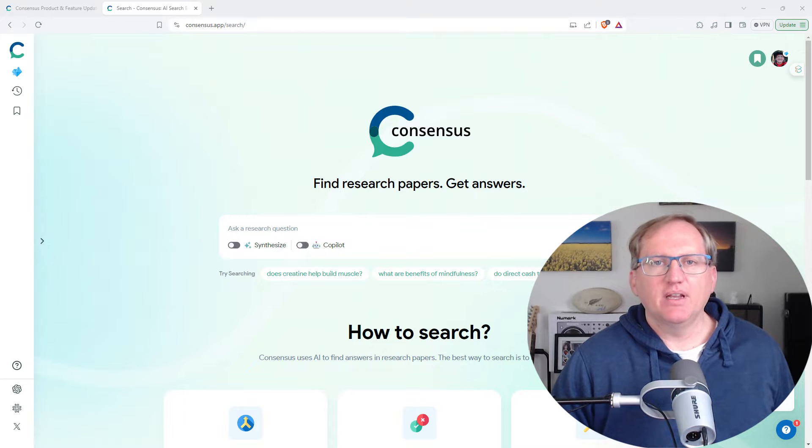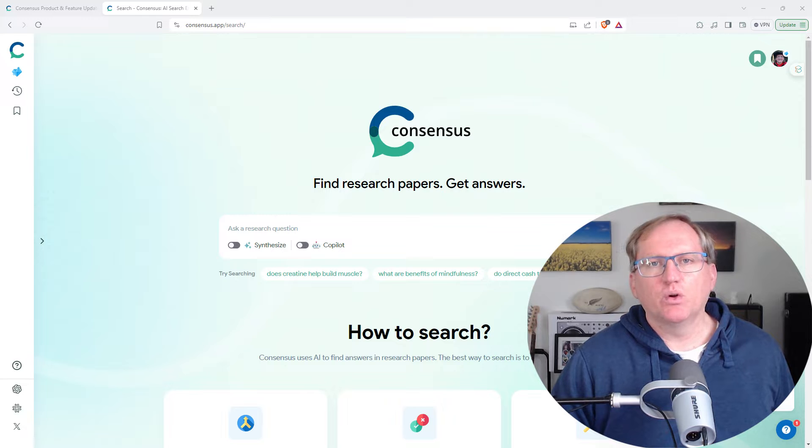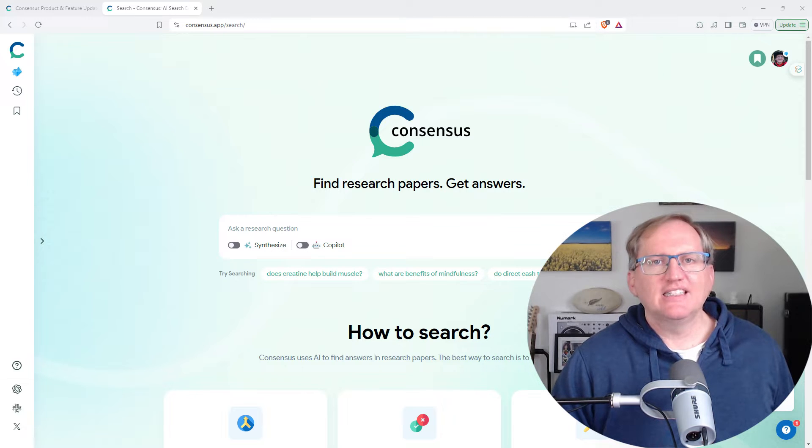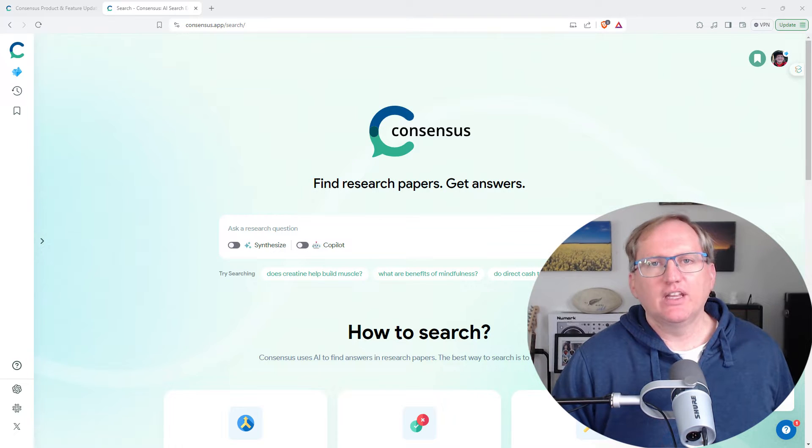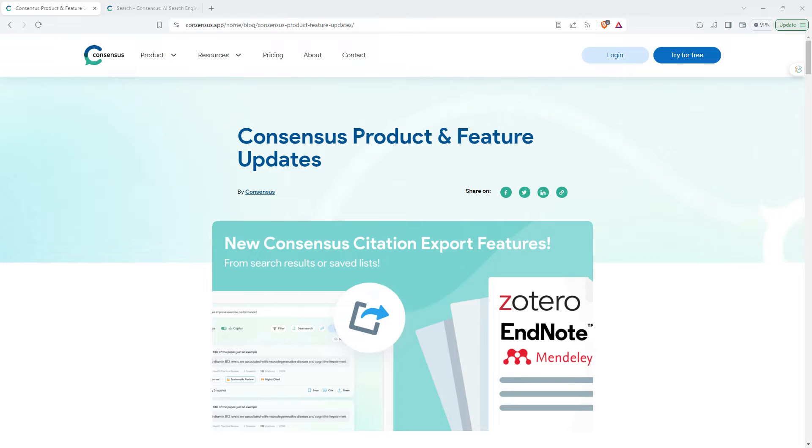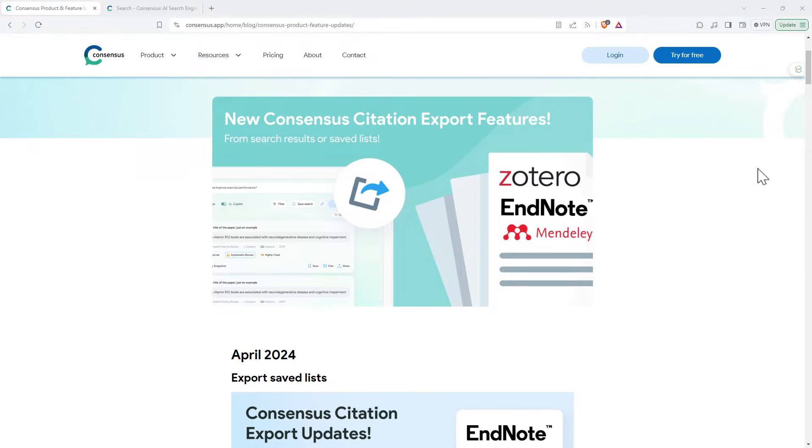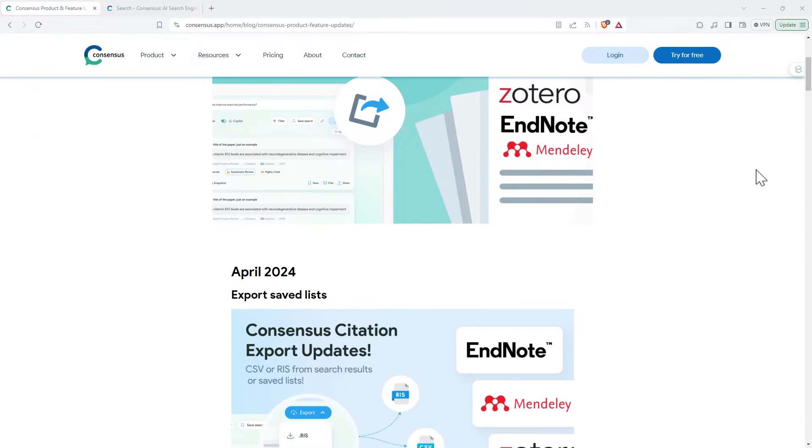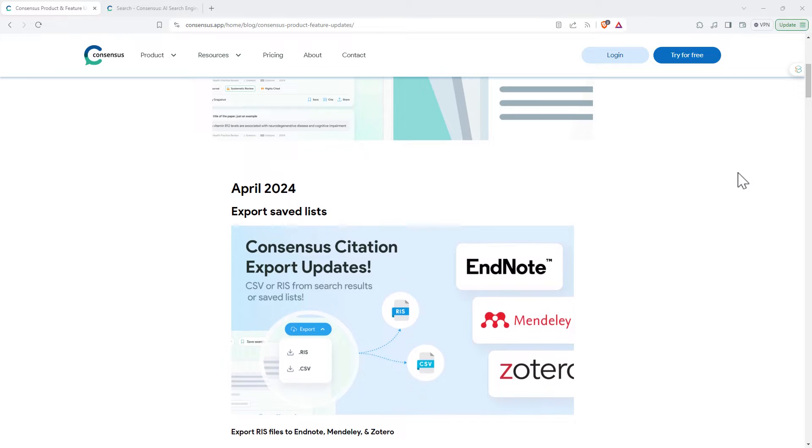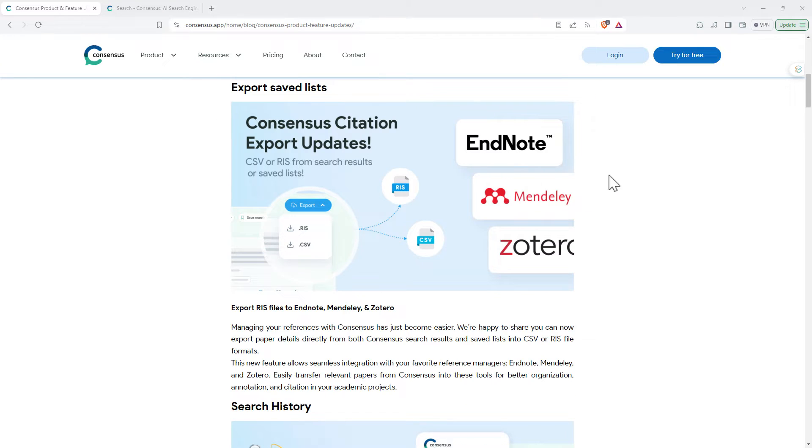They've provided me with a discount code down in the video description if you want to get premium yourself. Let's start off by looking at some of the recently released new features. Conveniently they have a feature updates page and the most recent one is the ability to export into all of the major citation software.